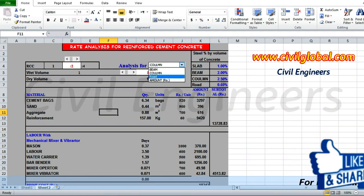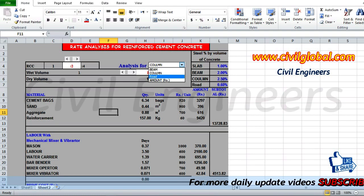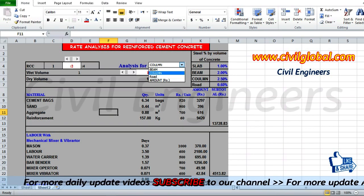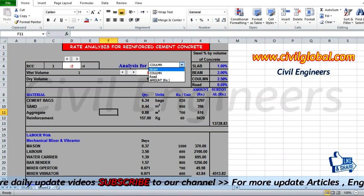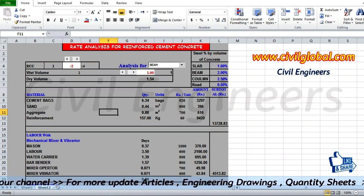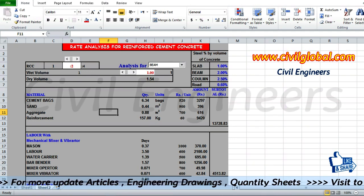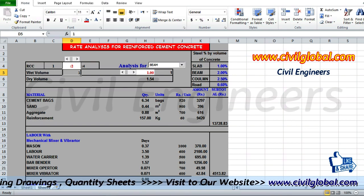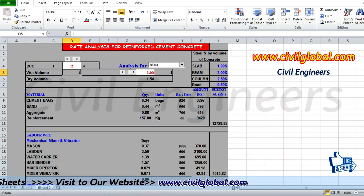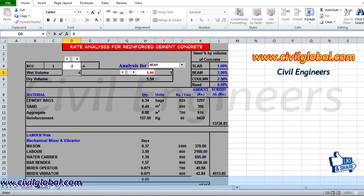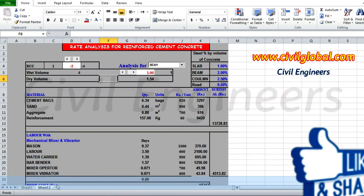I have to find out the rate analysis for the beam, and the volume is 4 cubic meters. So here we are working with 4 cubic meters as our wet volume.